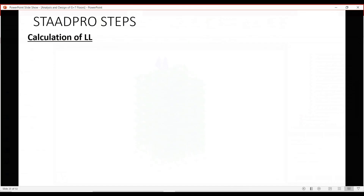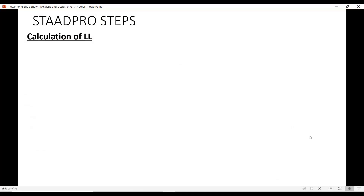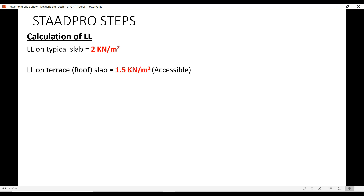Let's first see the live loads recommended by IS 875 Part 2. The live load on the typical slab is 2 kN per meter square. If the terrace is accessible, we will assume a live load value of 1.5 kN per meter square. In case the terrace is inaccessible, we will assume a reduced value of 0.75 kN per meter square.